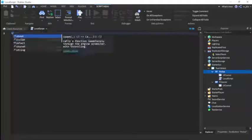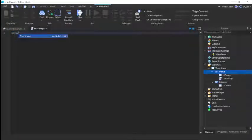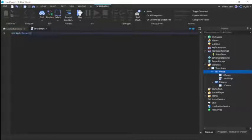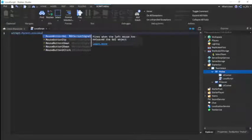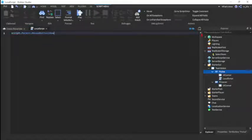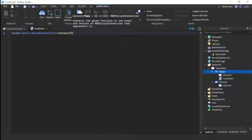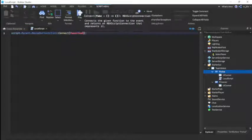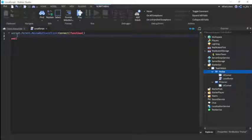You're going to do script.Parent.MouseButton1Click:Connect function, two parentheses like this. And remember, all scripts and models will be in description.